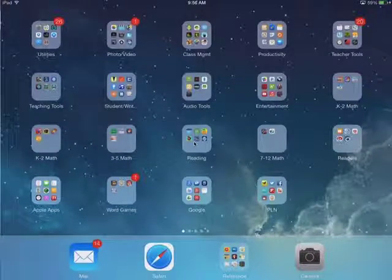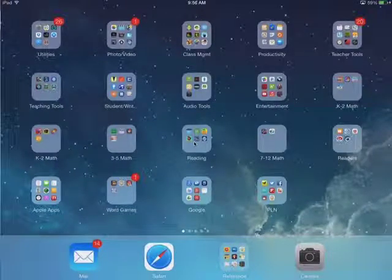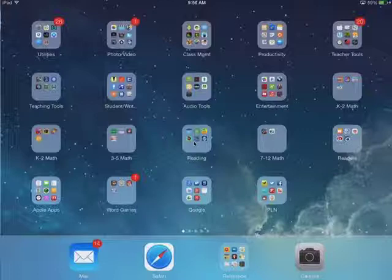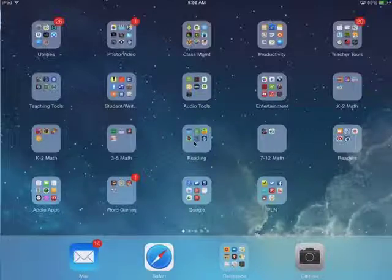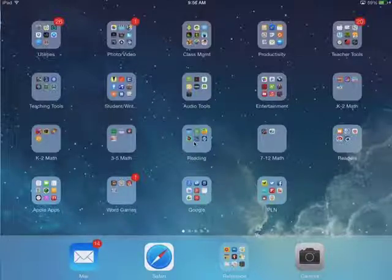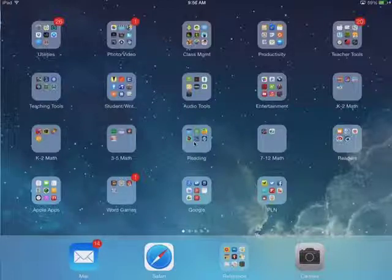Hello, this is Tim Stack from the Utah Education Network and I want to talk a little bit about using Keynote as a presentation tool on your iPad.